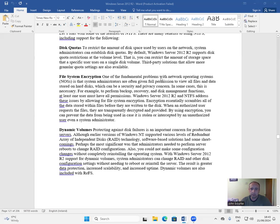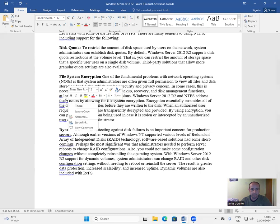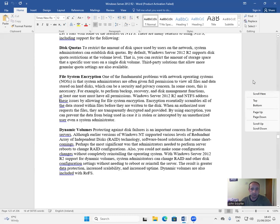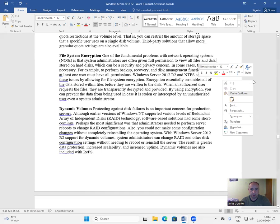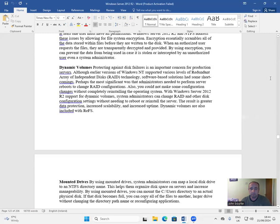Third-party solutions that allow more granular quota settings are also available. File system encryption: one of the fundamental problems with network operating systems is that system administrators are often given full permission to view all files and data stored on hard disks, which can be a security and privacy concern. Windows Server 2012 and NTFS address these issues by allowing for file system encryption, which essentially scrambles all data stored within files before they are written to disk. When an authorized user requests the file, it is transparently decrypted and provided.